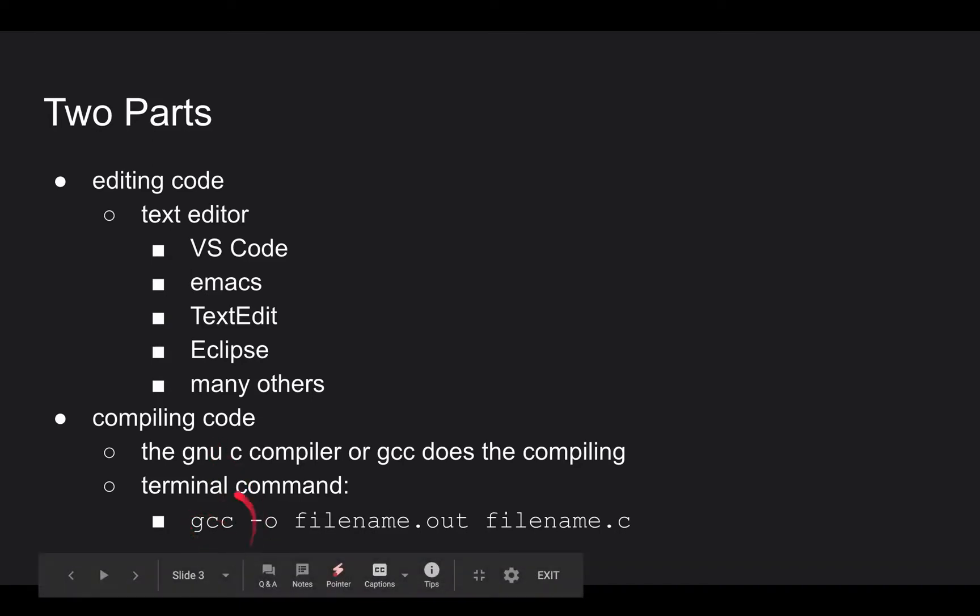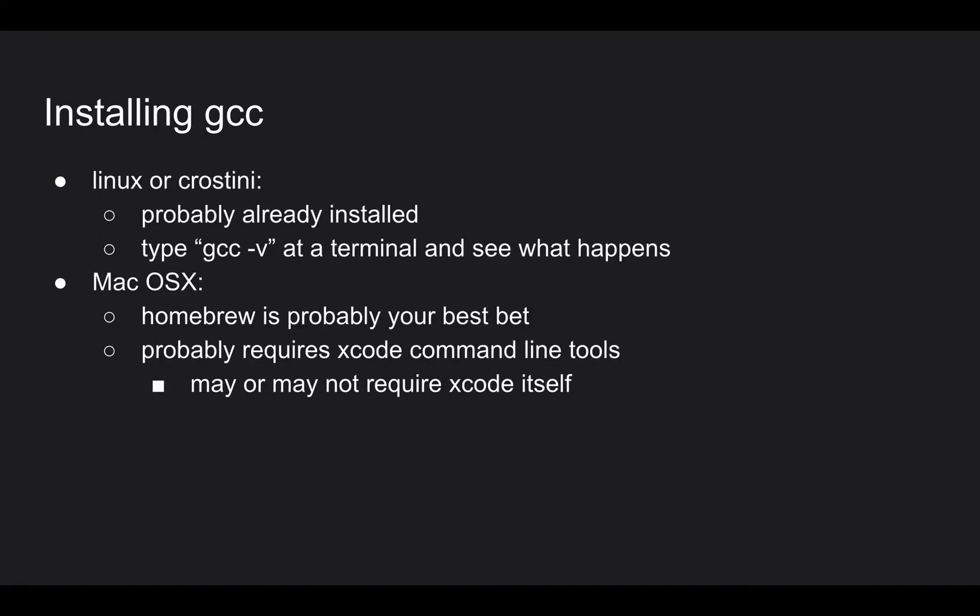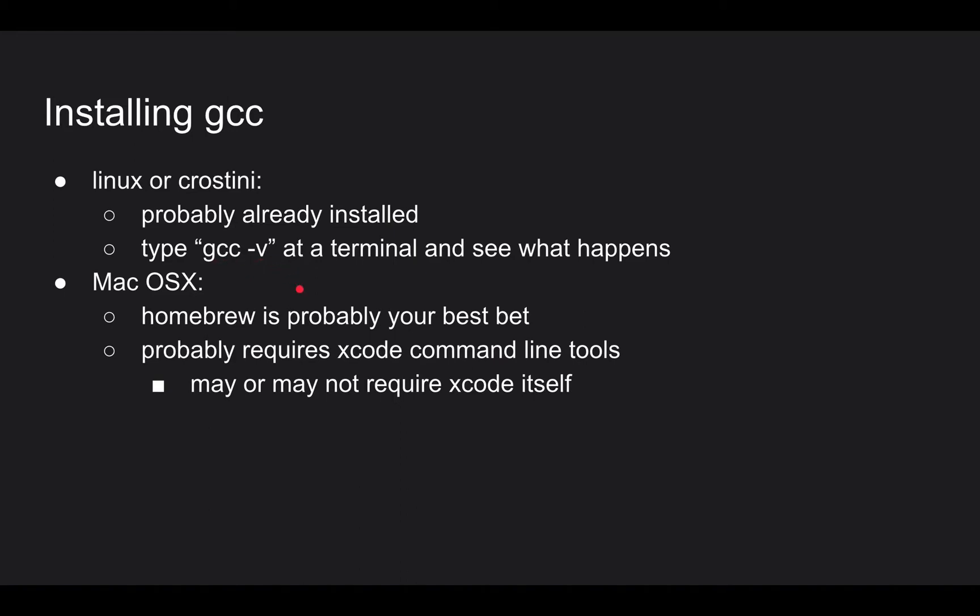And how to do that on a Mac is just a little bit tricky. The trick is that a Mac has Unix running in the background, which has all this powerful command line stuff. But then it has all this pretty easy to use kind of fluff in the foreground. And so how to get at the tools that you need to install some of this open source software that's been around for decades is a little bit tricky. Like I said, in Linux or Crostini, it's probably already there. If you were to type GCC space dash V at the terminal, and as long as you get some kind of response, then you already have GCC installed.